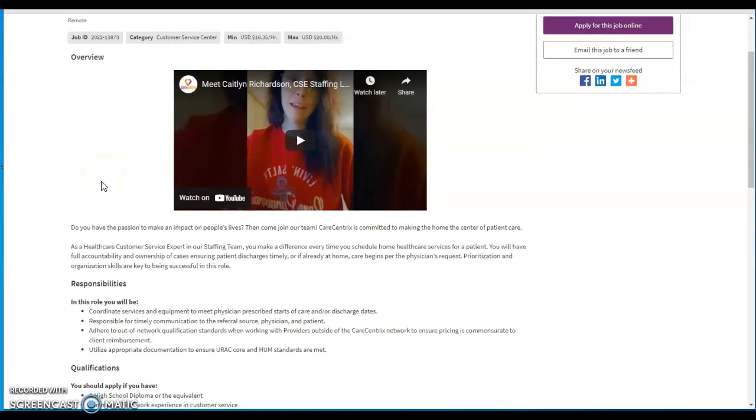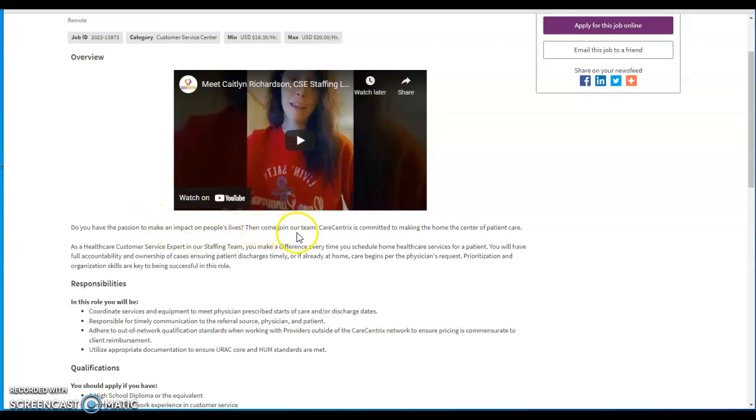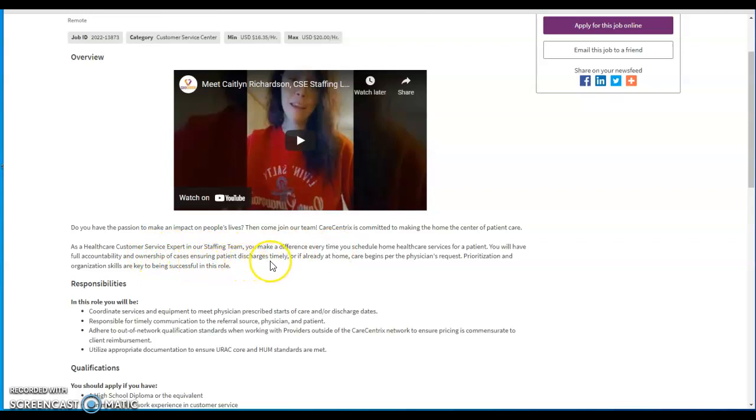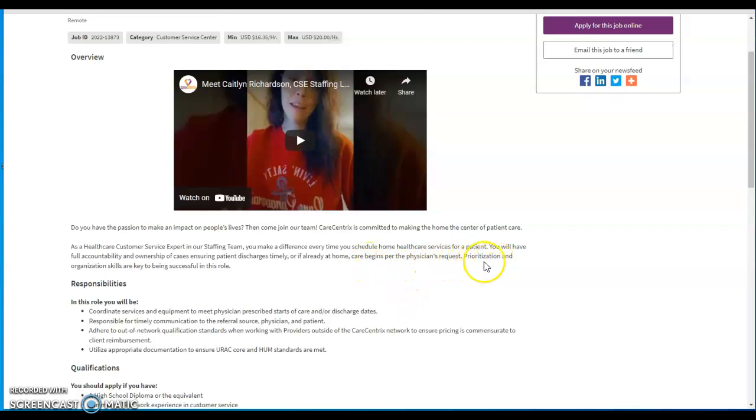It's in the healthcare field, it's entry level, it's perfect. Do you have the passion to make an impact on people's lives? Then come join our team. Care Concentrics is committed to making the home the center of patient care. As a healthcare customer service expert in our staffing team, you make a difference every time you schedule home healthcare services for a patient.